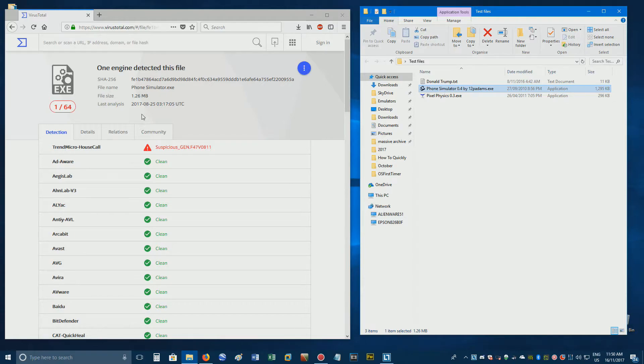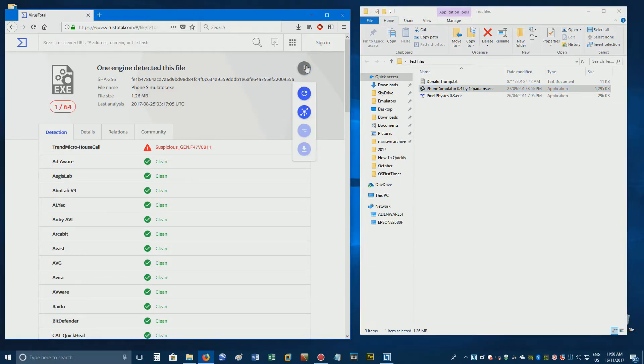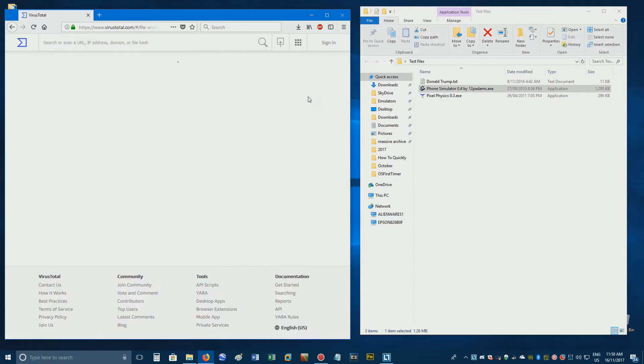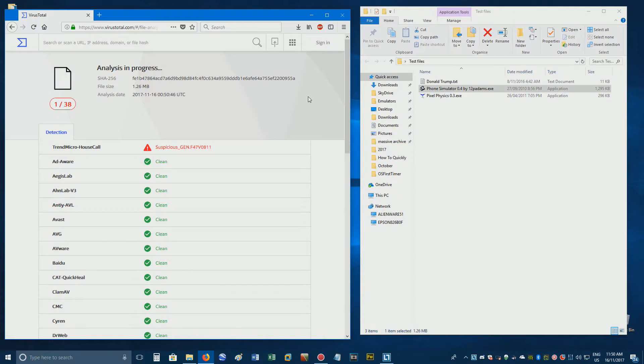As you can see, this file was last scanned a few months ago, so if you want to re-scan it and display updated results, simply click the blue button with three white circles in it and then the re-analyse button. The file will then be scanned again by all the scanners to ensure that no new detections have come up based on updated virus databases.